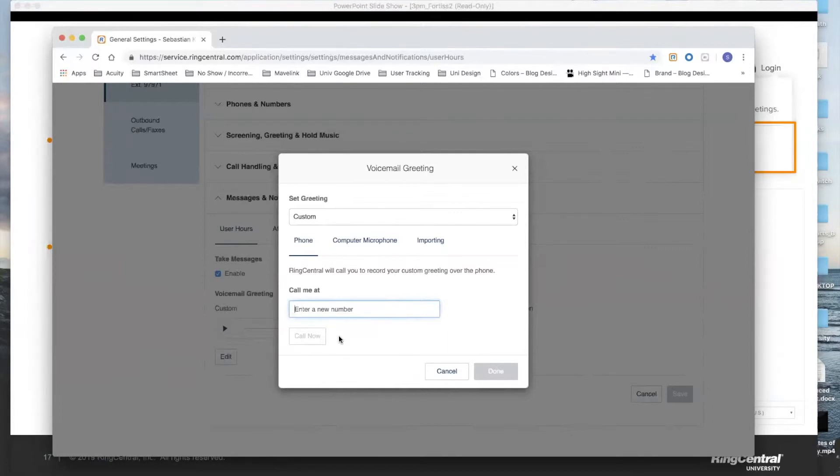So if you have a Polycom on your desk, that will ring, you can pick it up. It will not be a human being. It will be an automated attendant and it will guide you through the process of recording your voicemail, listening to that voicemail.